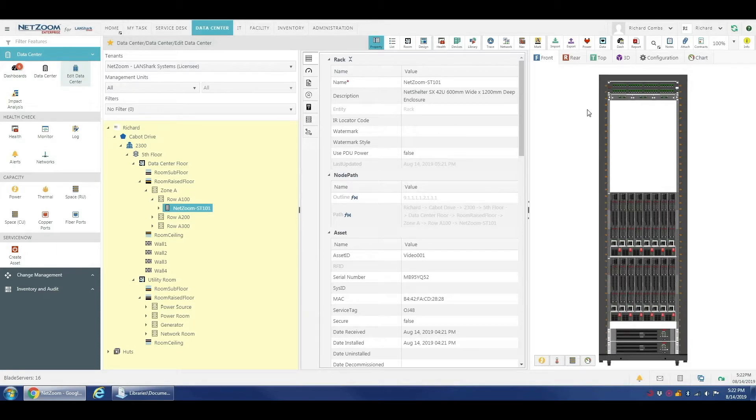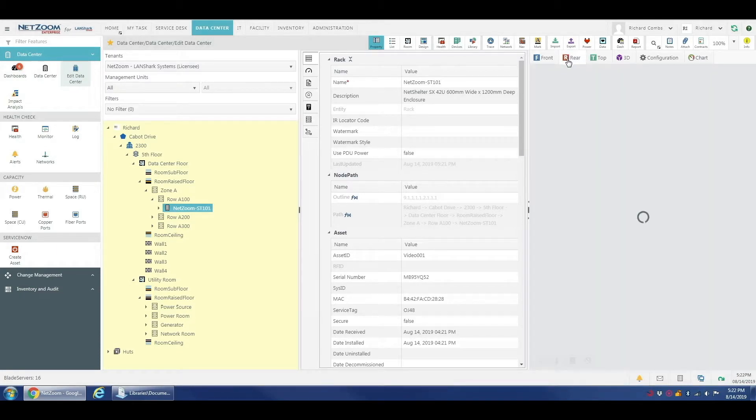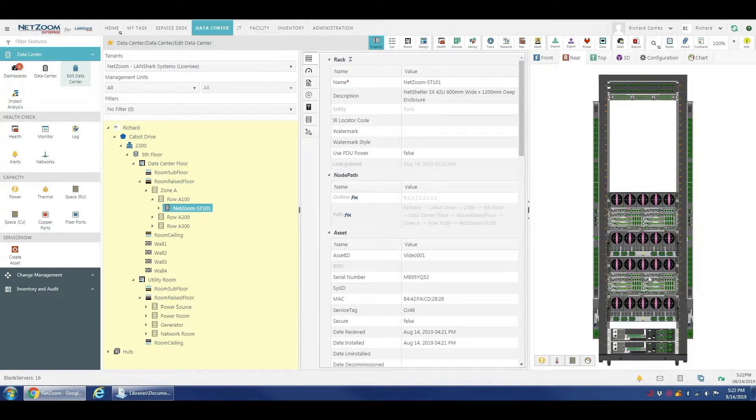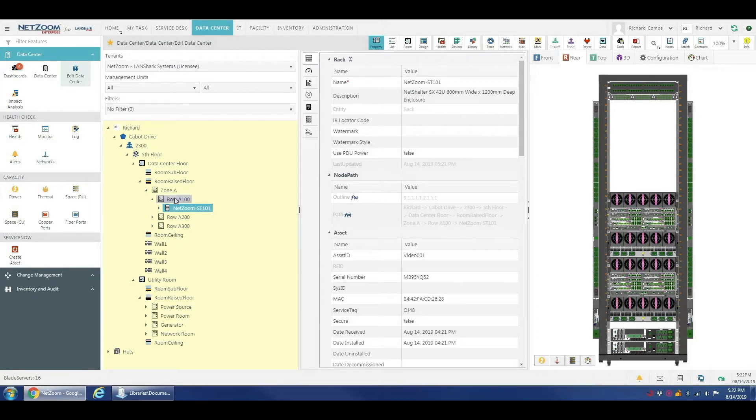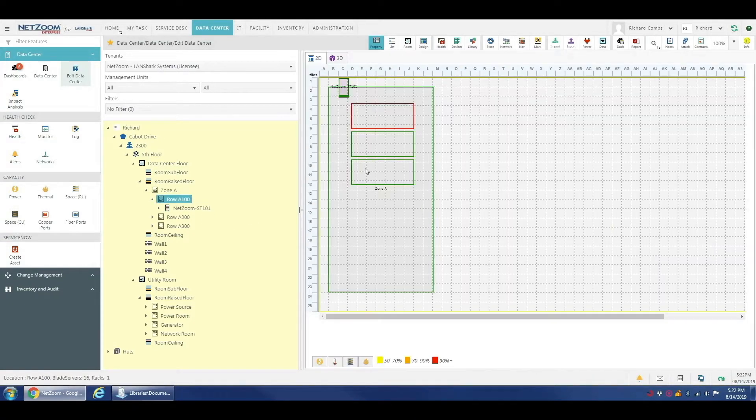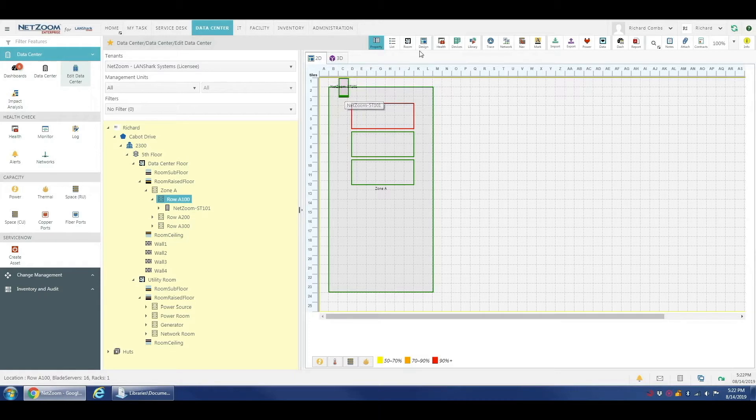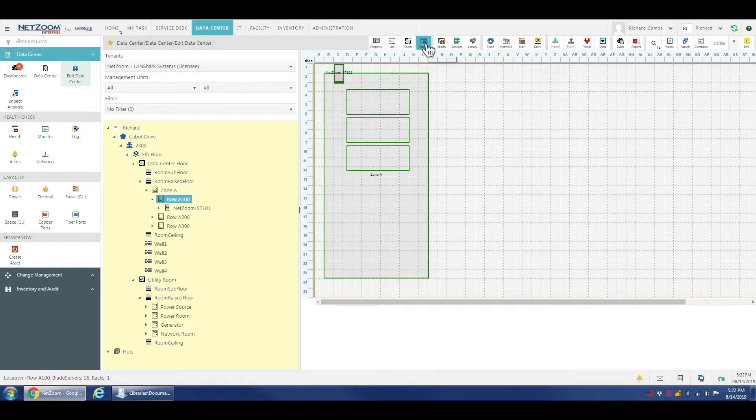You can see the front and rear preview images of the rack here. All of our devices are in it with all of that lovely NetZoom shape detail. And here's our rack out here on the floor.